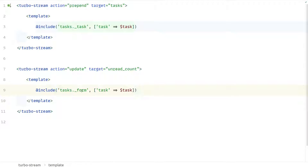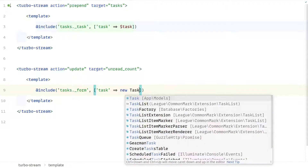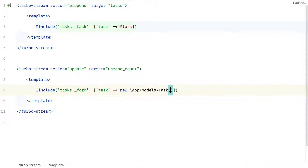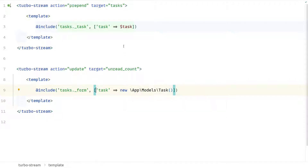That solves the task list issue. Now let's do the same for the form. On the create tasks page we can see the form is rendered in a partial. Let's copy that and place it into the Turbo Stream file. The form expects a task model, so I'm going to instantiate a new task model. For new tasks I also need to pass the project, which I can fetch from the task that was just created.